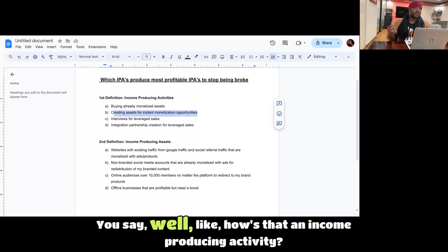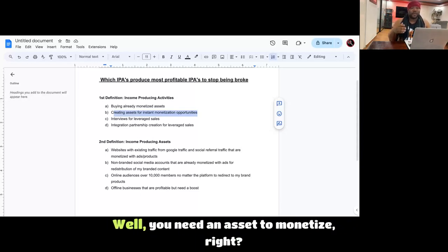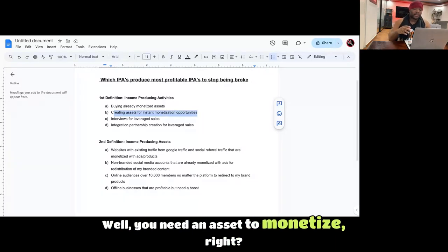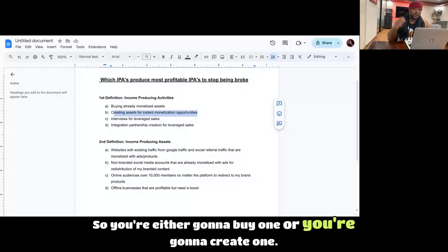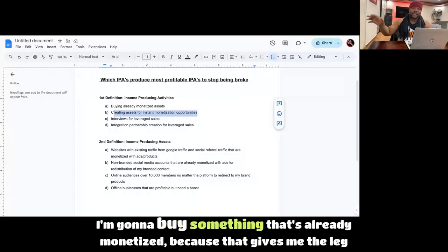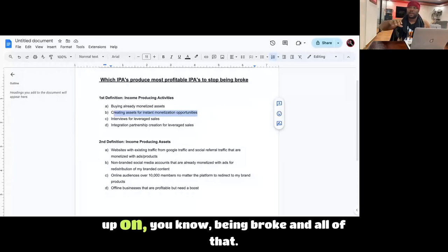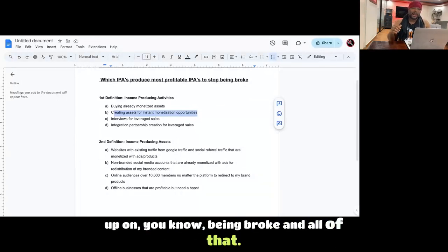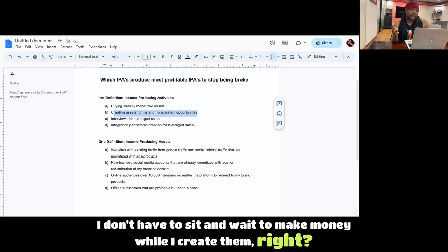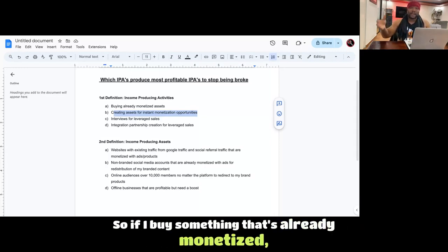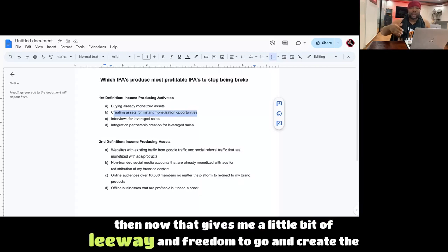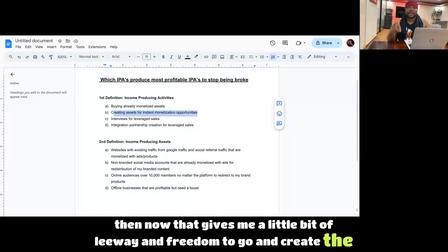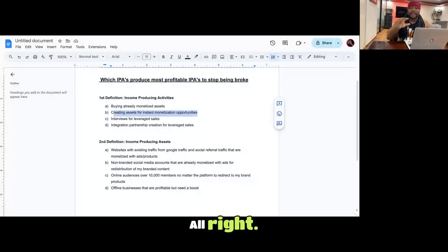You say, well, how's that an income-producing activity? Well, you need an asset to monetize. So you're either going to buy one or you're going to create one. I'm going to buy some that's already monetized because that gives me the leg up on being broke and all of that. I don't have to sit and wait to make money while I create them. So if I buy something that's already monetized, then now that gives me a little bit of leeway and freedom to go and create the products that I actually want to create from scratch.